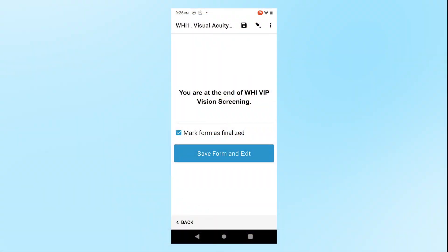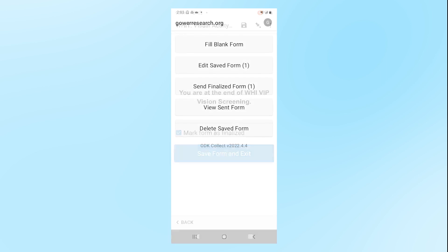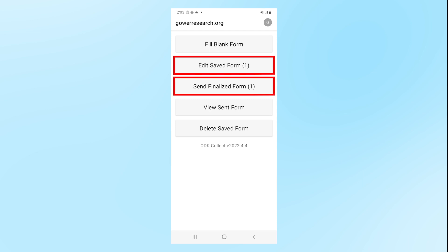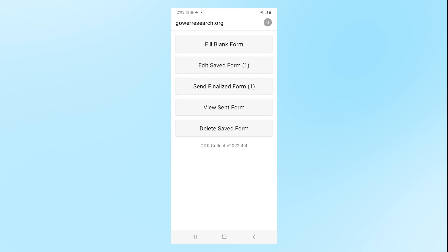On the last page of the ODK app, press Save Form and Exit. You will now see the number of completed forms in parentheses under Edit Save Form and Send Finalized Form. When you connect your phone to Wi-Fi, the finalized forms will send automatically. This is described in more detail in the phone training video and ODK manual. You have completed the vision screening portion of the Long Life Study visit.